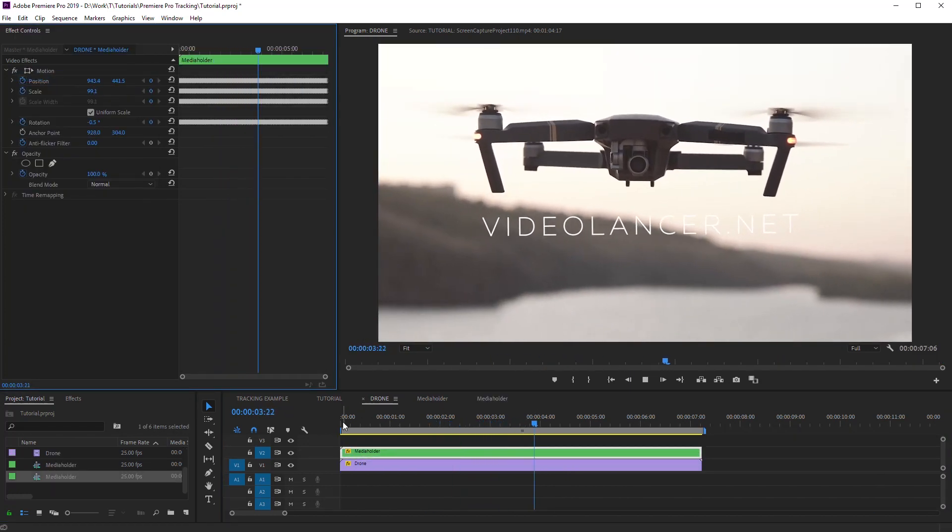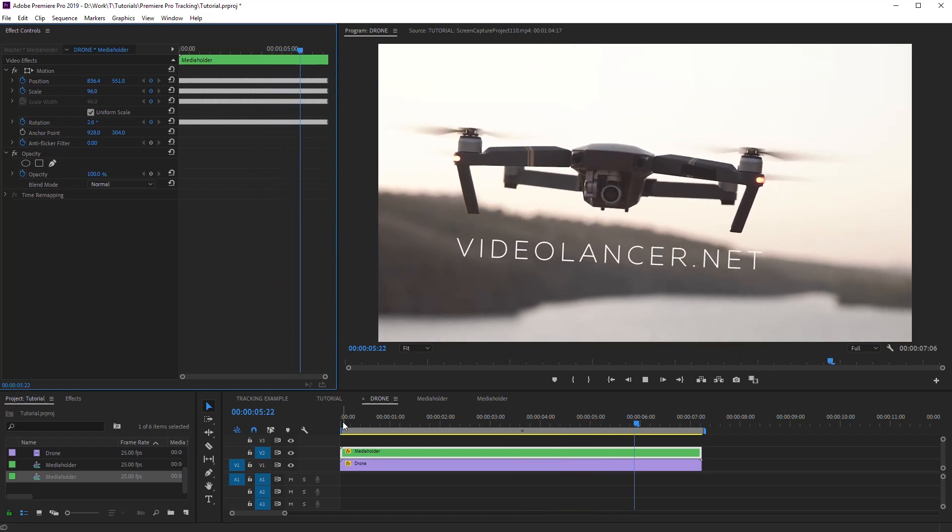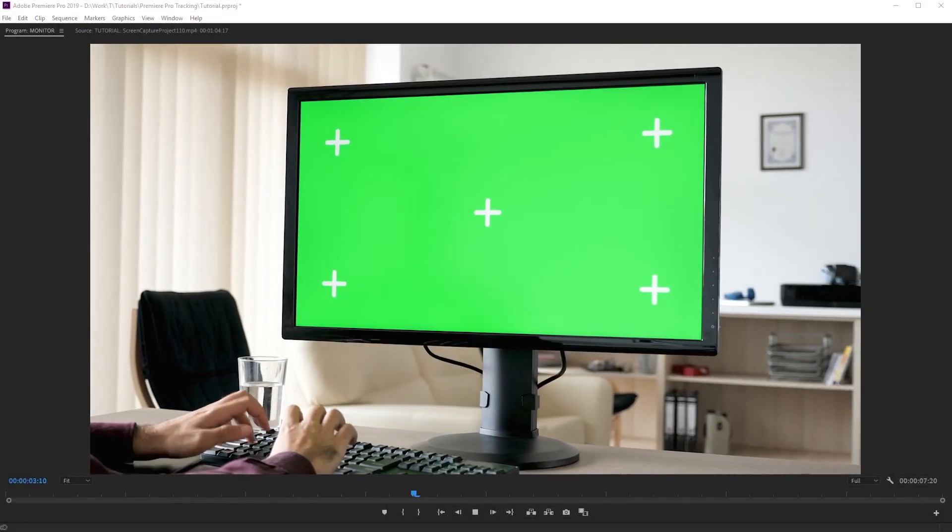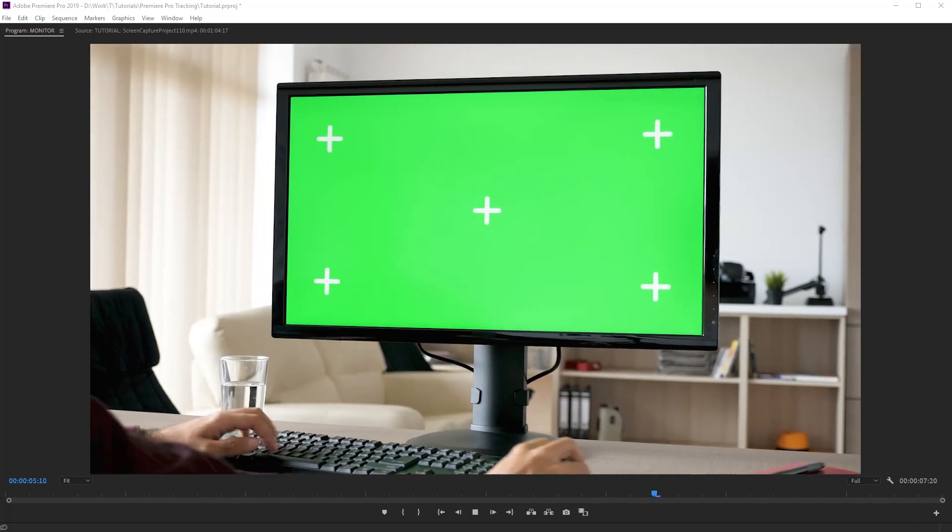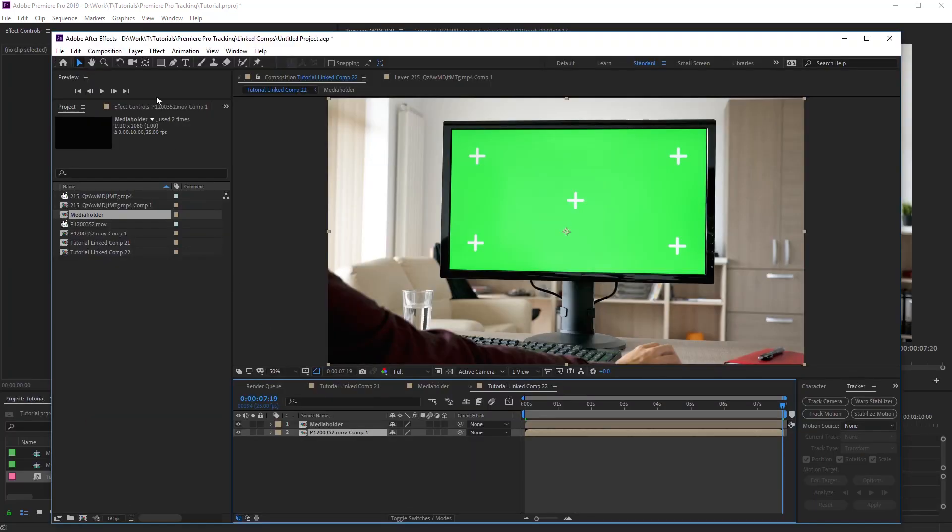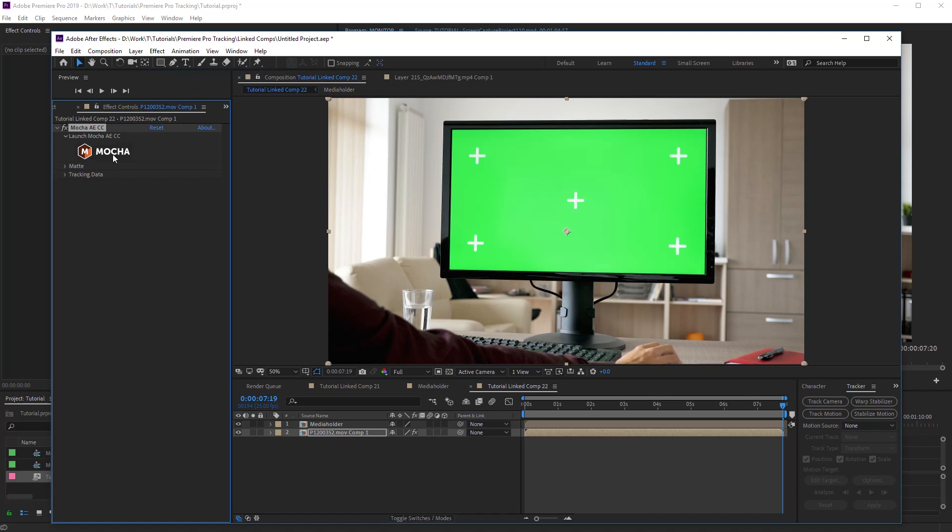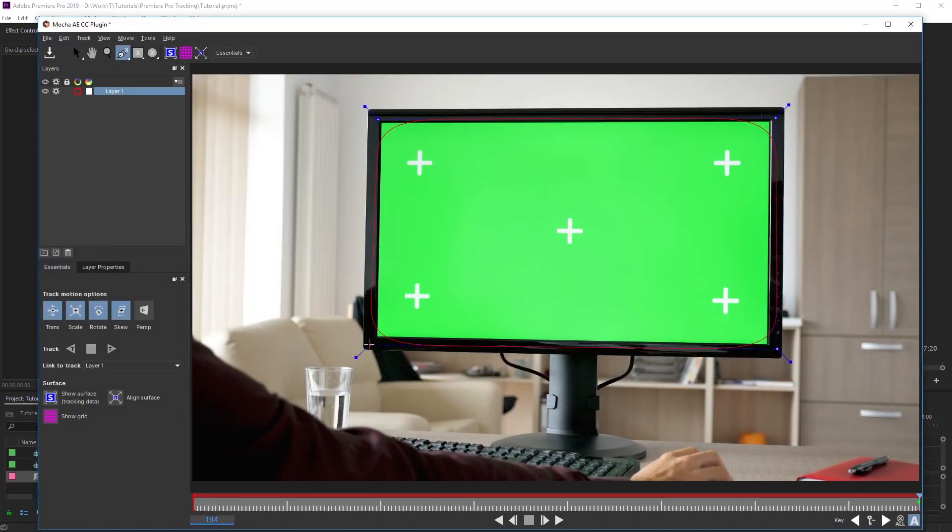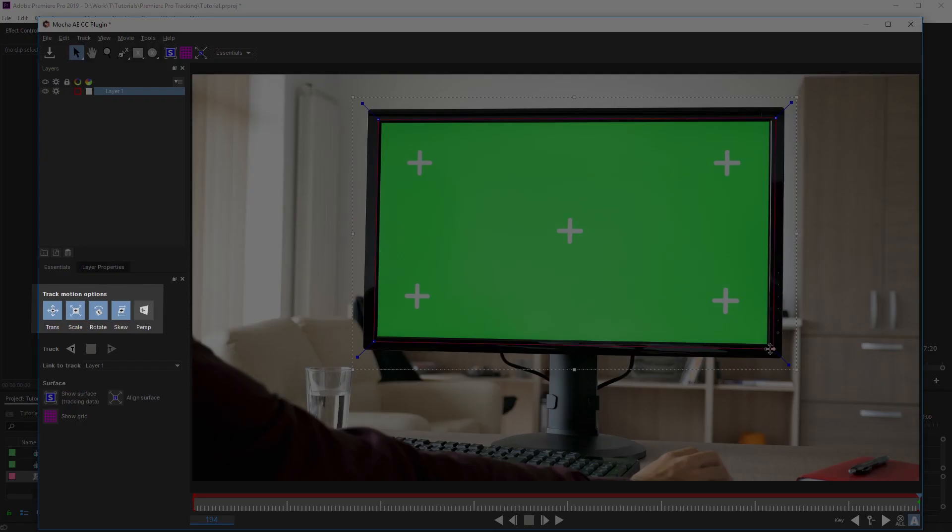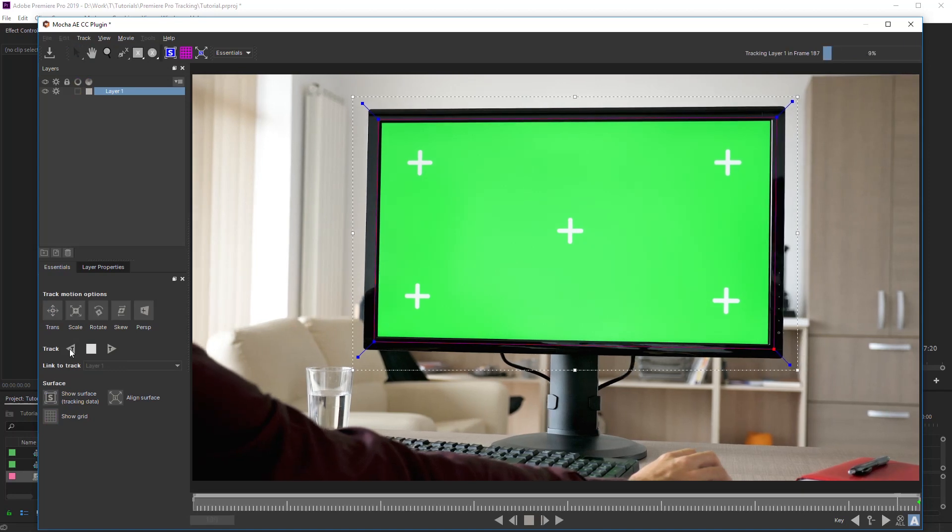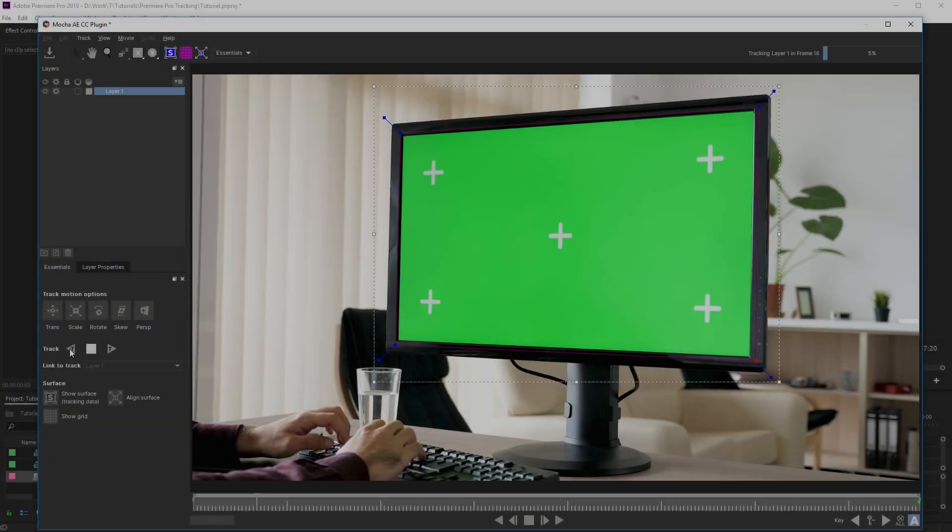Next, I will show you how to make planar 3D tracking. As an example, I am using this monitor that shifts in perspective relative to the camera. So, apply Mocha effect in After Effects and open plug-in window. Select the screen plane by X-Spline tool. Switch on all these options and make a tracking. It's done!